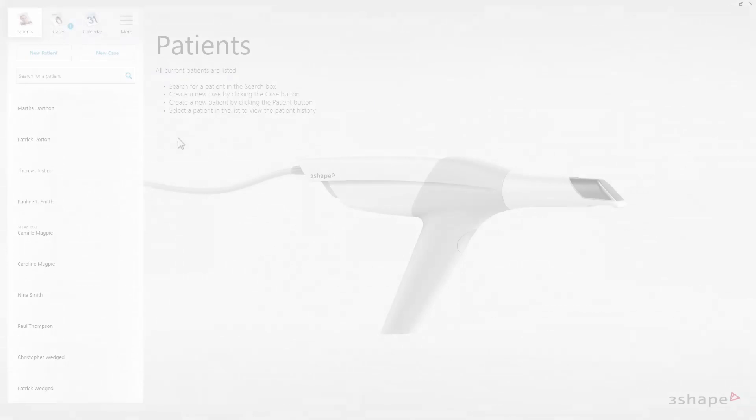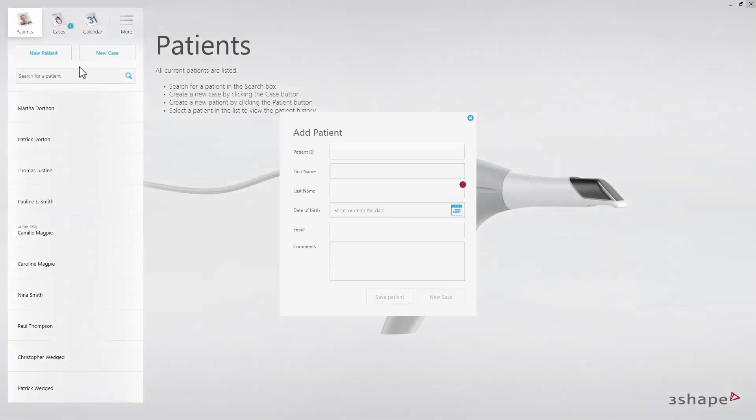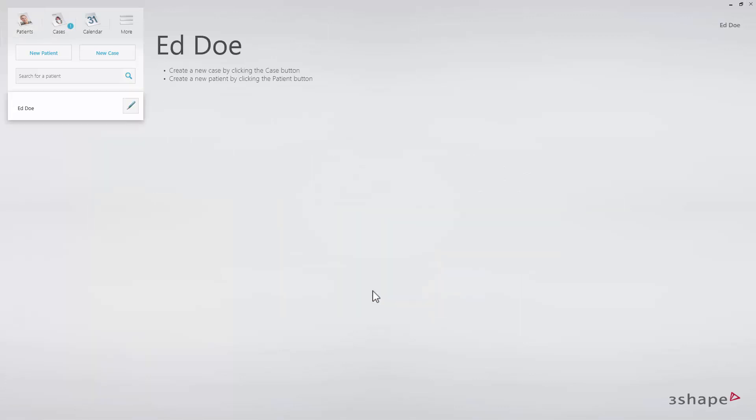Let's first look at how to create cases from the patient overview. To create a new patient, click on new patient. Fill out the required fields. The patient list will appear in the upper left corner.